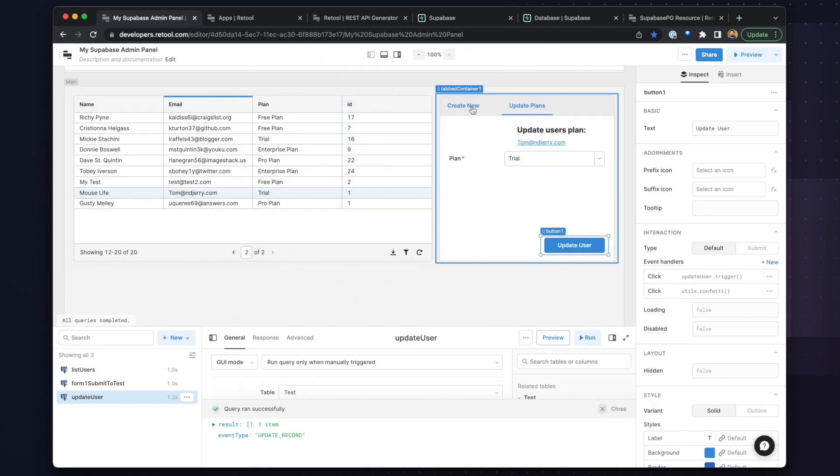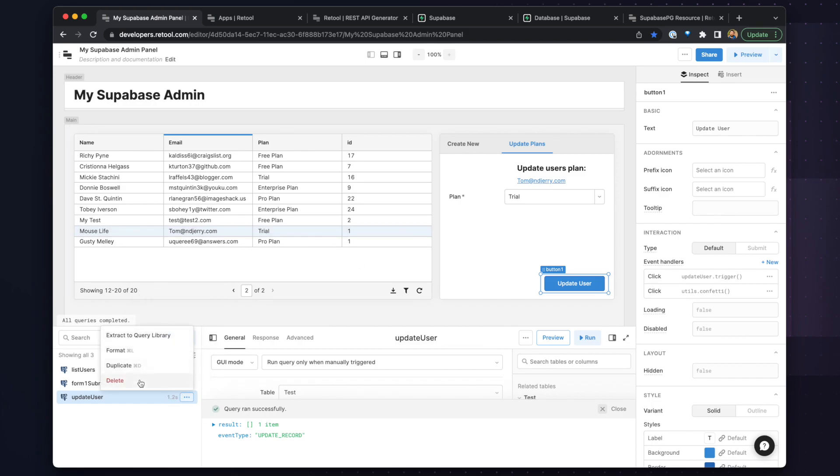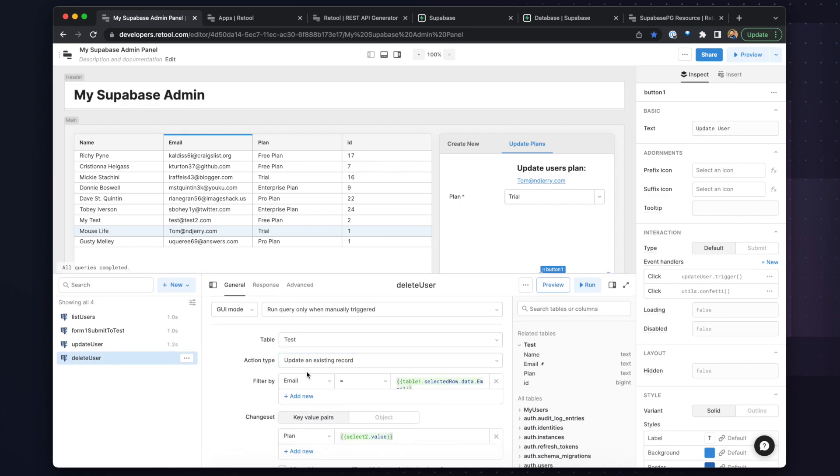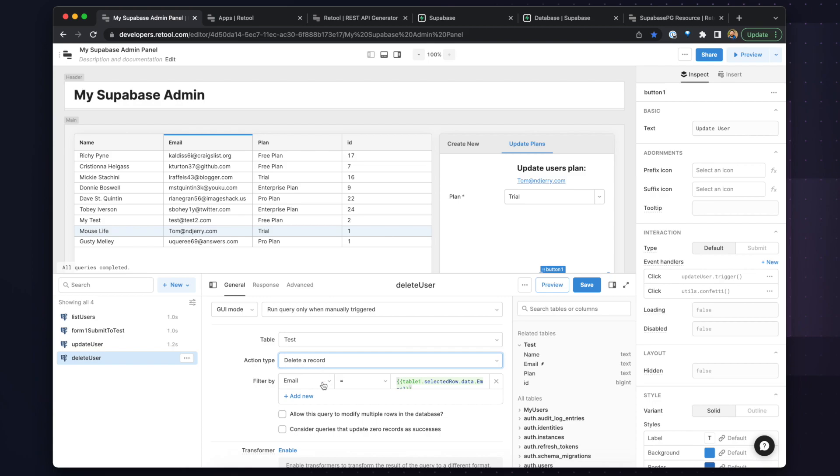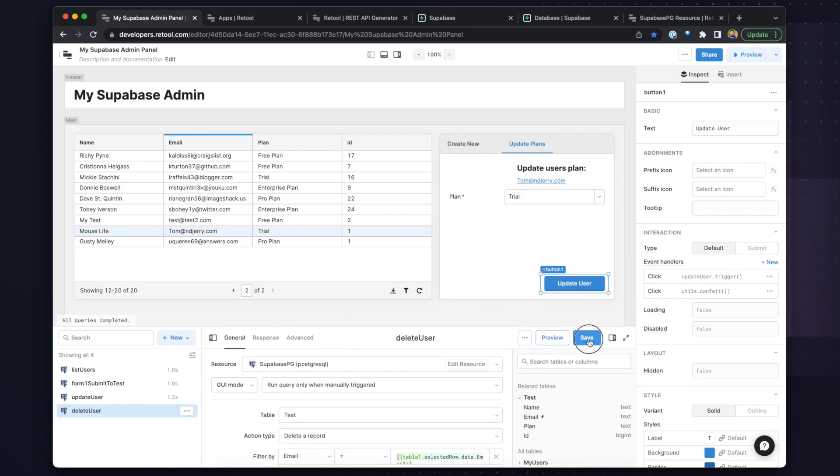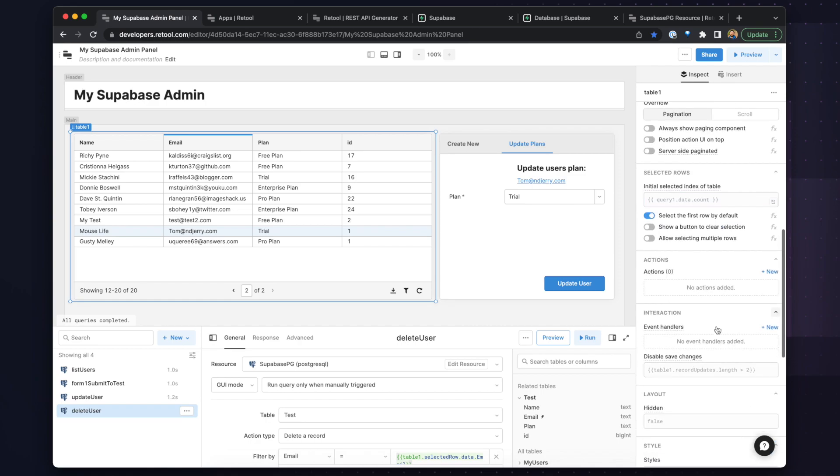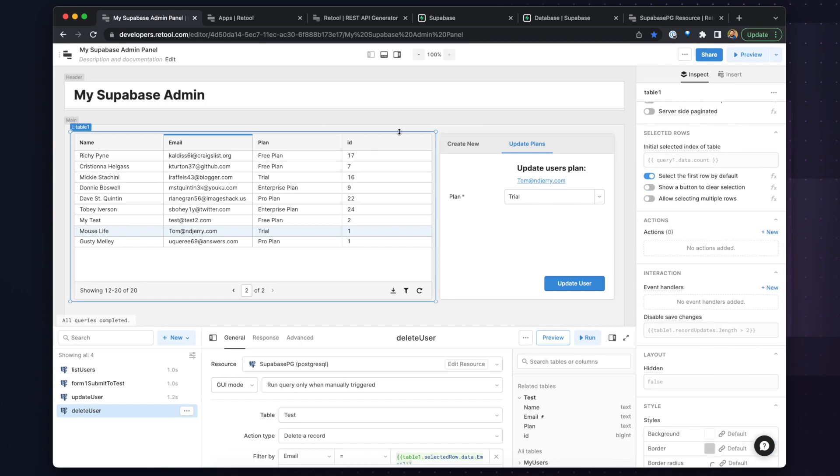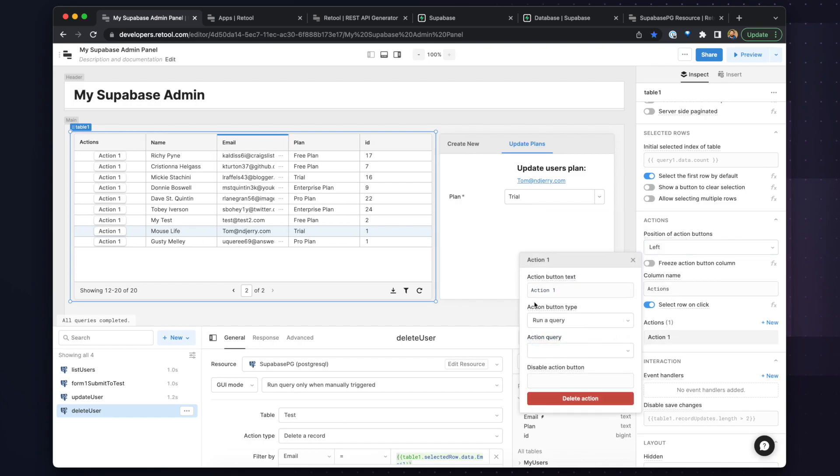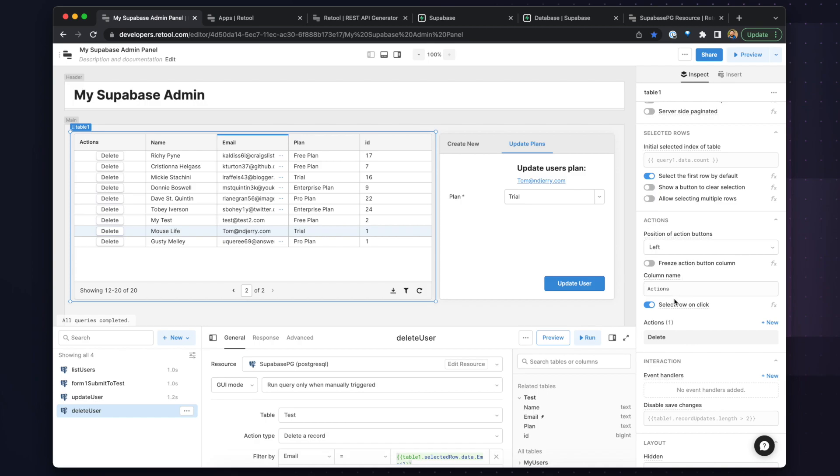So now we have our reading, our updating, our creating new users. And we need to add in the ability to delete a user. So to do this, we will duplicate our update user query and we'll just change the name to delete user. And for this one, we'll change the action type to delete a record. And we'll use the same email reference for the filter. And we will keep our success trigger so that it will update the table. And that's all we need to do for this query. And lastly, selecting the table, we need to add an action button. So to do this, select the table, scroll down to actions, and create a new action. We'll call this the delete button and we'll link this button to the delete user query. And now we can test out the button. Pressing the delete button and we'll see that this row has now been deleted.